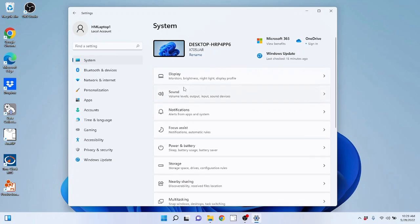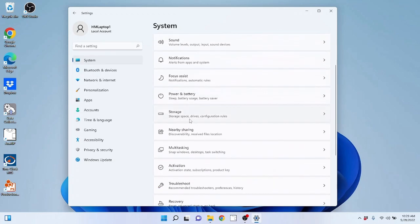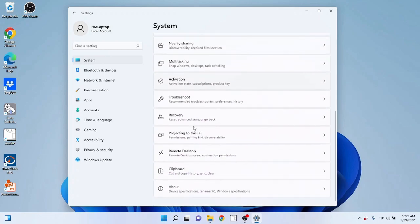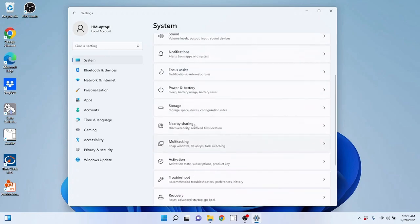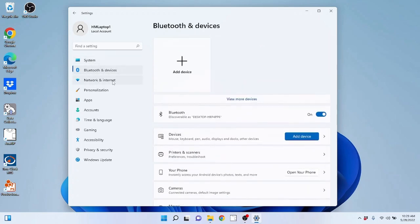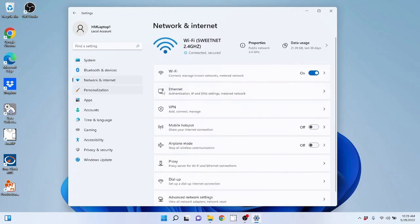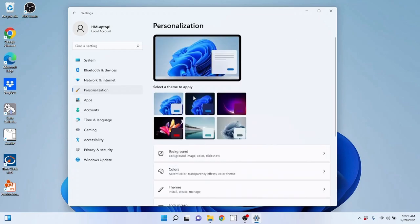So here you have Windows update under settings. At the very top you have system, display, sound, notifications, power and battery storage. A lot of different settings. We are not going to go over this in great detail. You have Bluetooth devices, network and internet for connecting to your wireless.